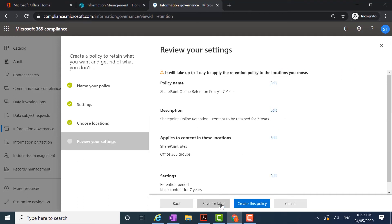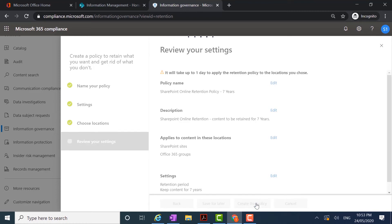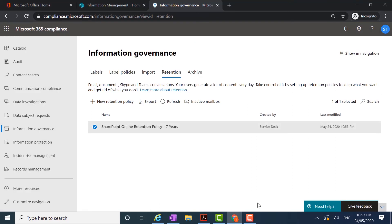I'll click next and this gives me the option to review my settings to make sure the configuration is correct. The policy name is 'SharePoint Online Retention Policy', retaining content for seven years. Coming down to the settings, I can see the retention period is to keep content for seven years, so I'm going to click 'Create this policy'. This policy is now active in the environment. It will take up to a day to apply to the SharePoint Online content selected and up to a day to apply to the Office 365 Groups. I'm now going to create another policy.